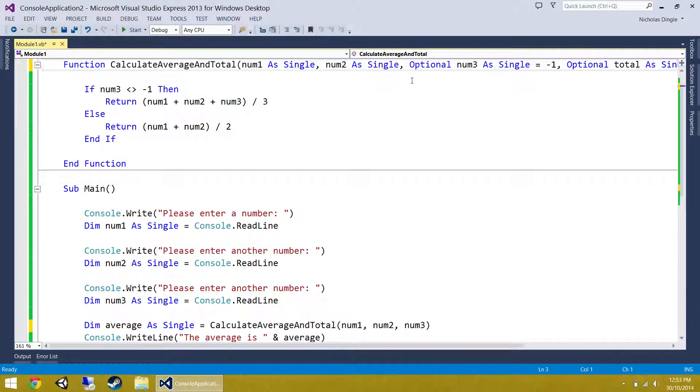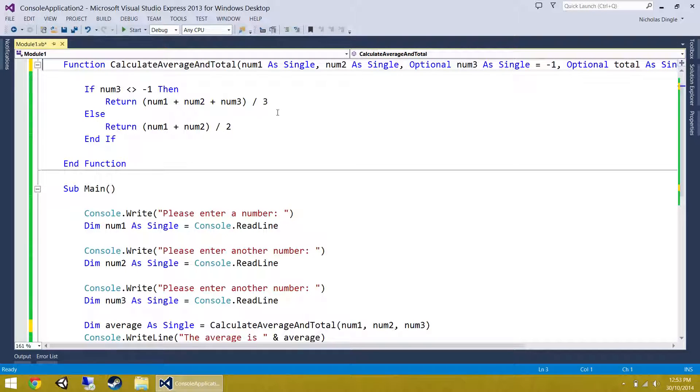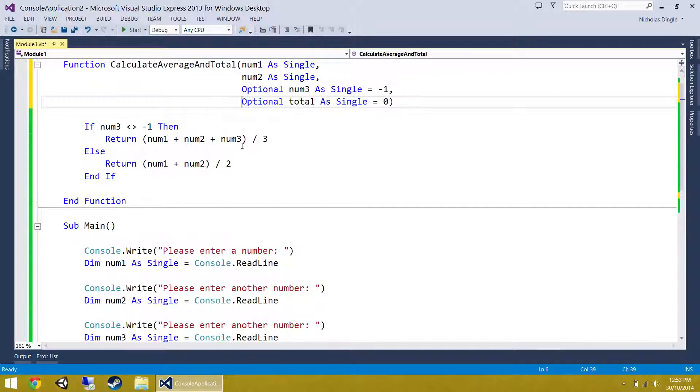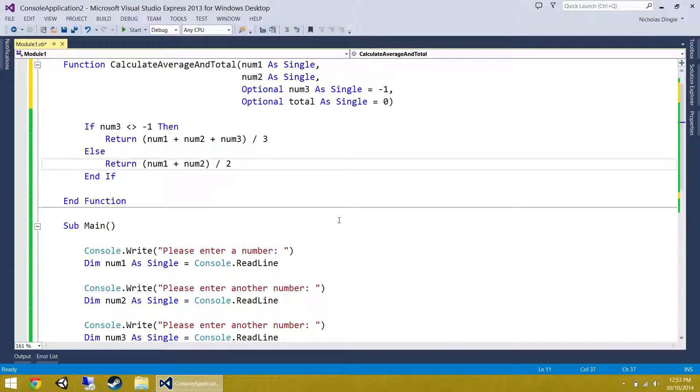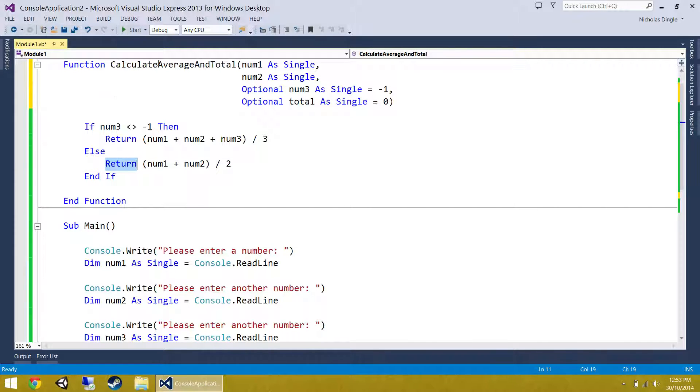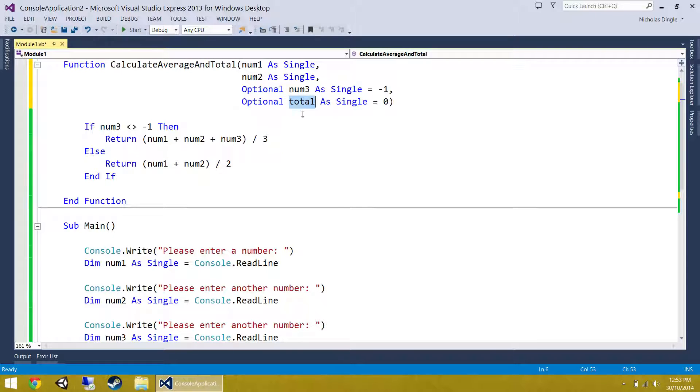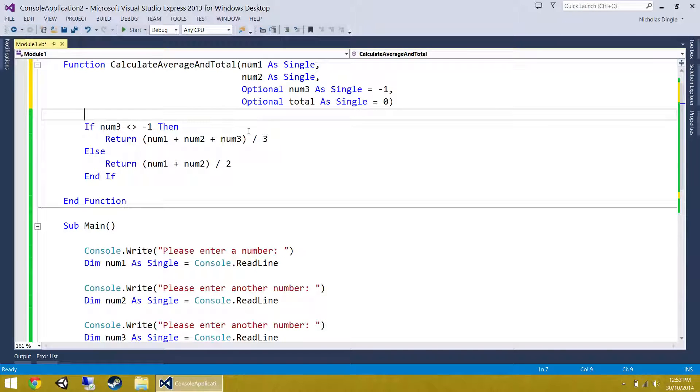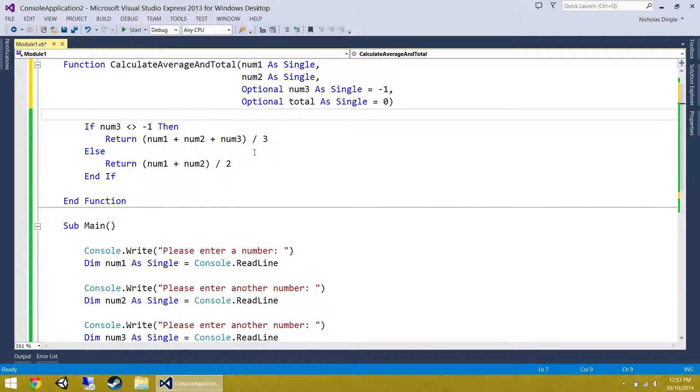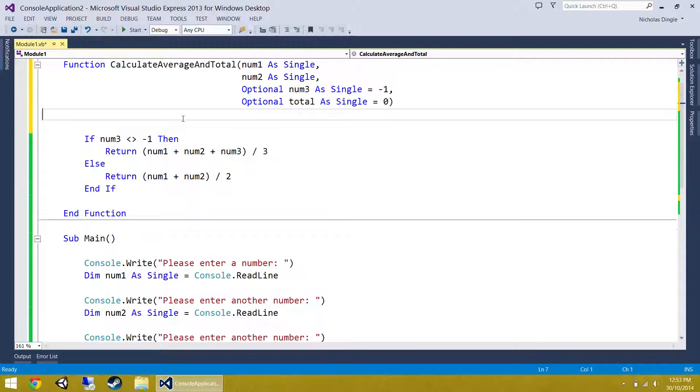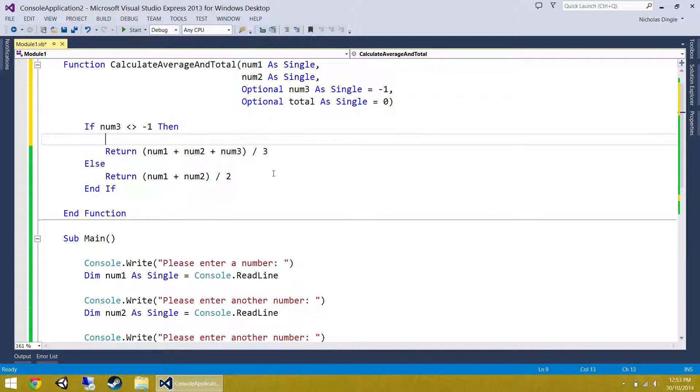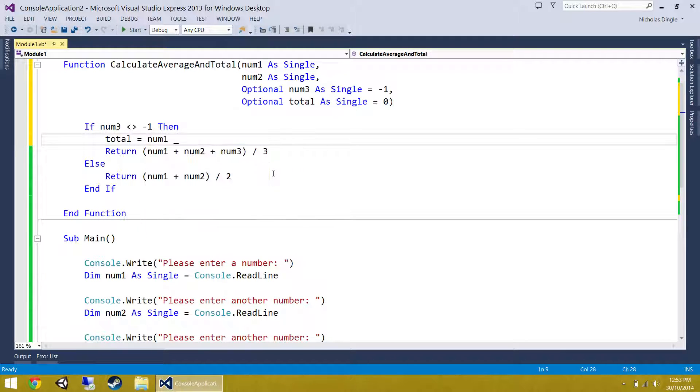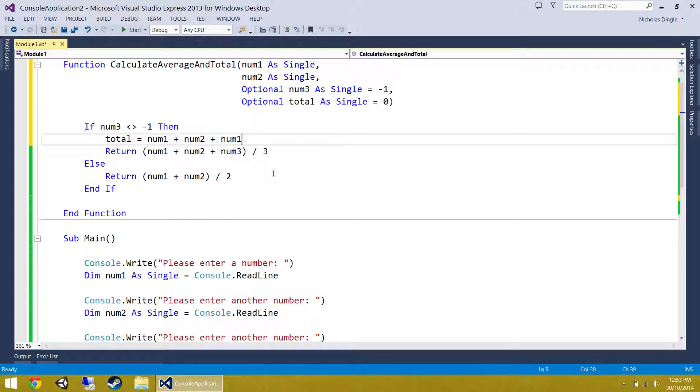So let's add in a fourth optional parameter called total as a single. I'm going to make him equal zero, not minus one this time. Now, you can see it's starting to stretch across the screen and it's getting really messy in my eyes. What's a really common technique is you put each parameter on its own line. So you do there, just click next to num2, press enter, and Visual Basic automatically lines them up, which I absolutely love. Well done Microsoft for that one. So I've got my optional total parameter in there and the idea will be I'm returning the average and I'm going to return the total inside this parameter.